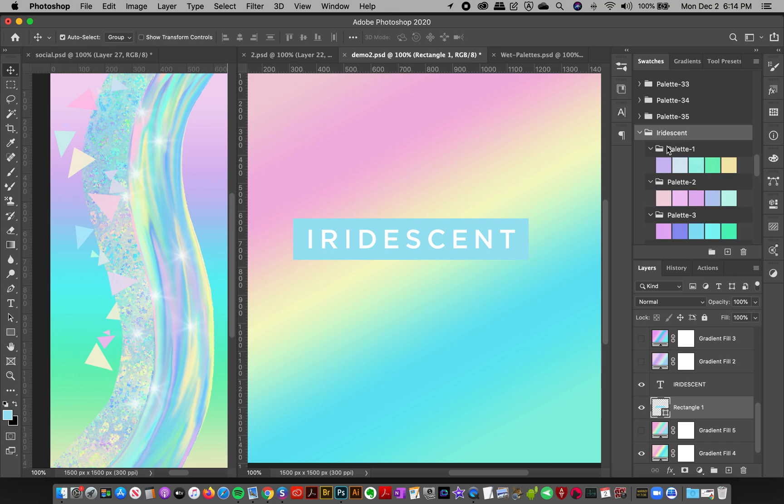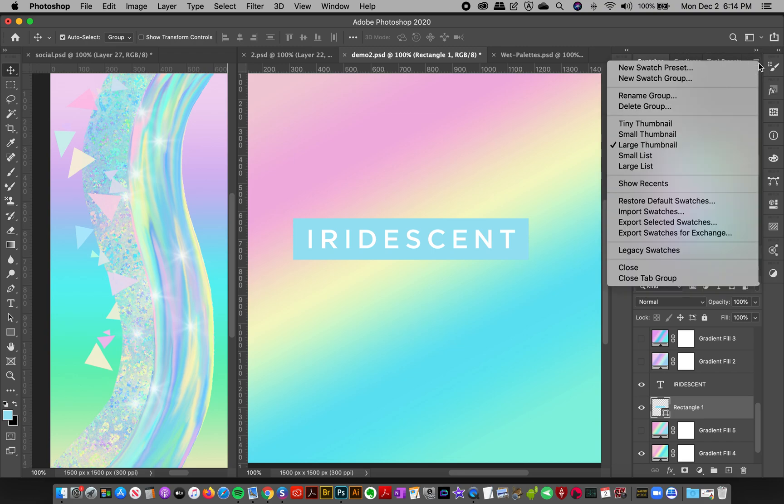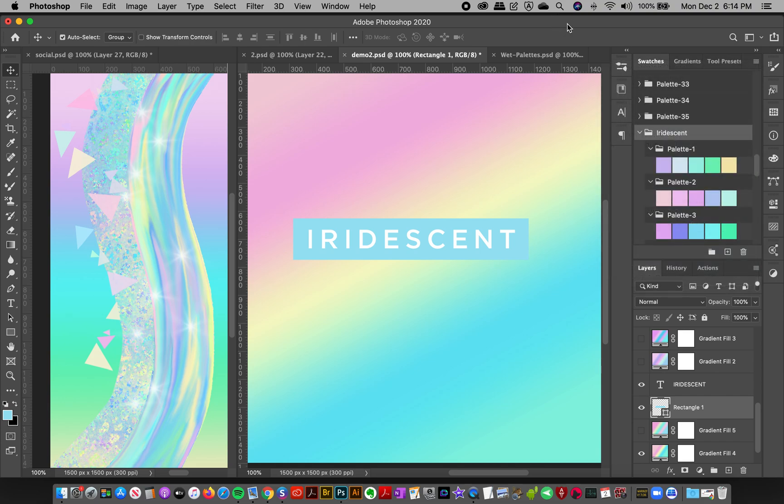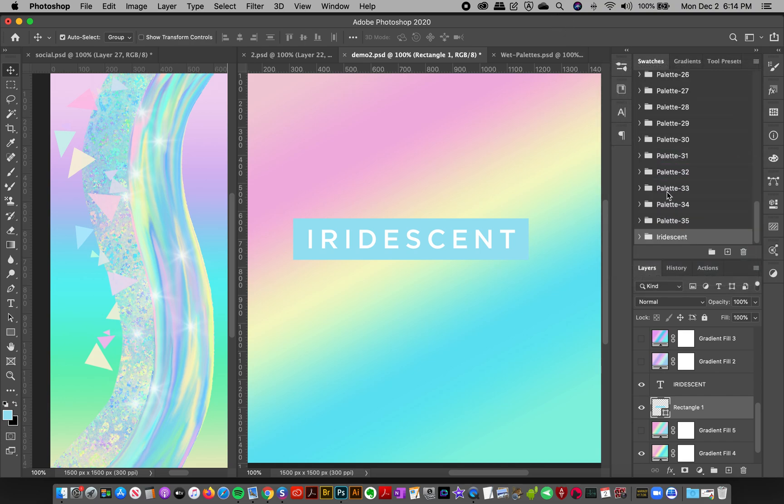If it doesn't automatically load, just go to the top right corner, click Import Swatches, and then navigate to that file and load it up. That's how you load up the swatches.